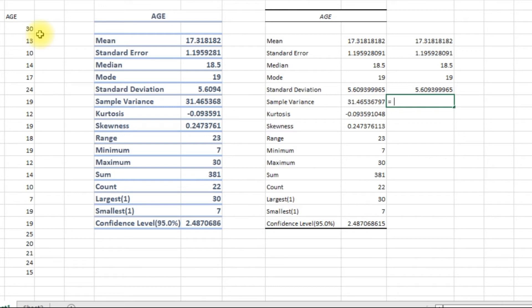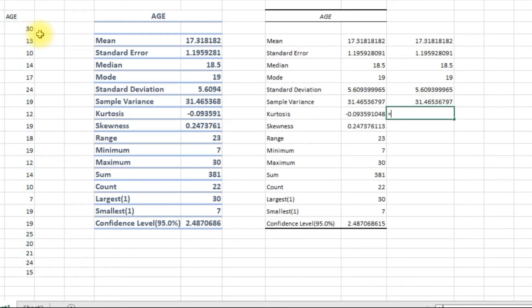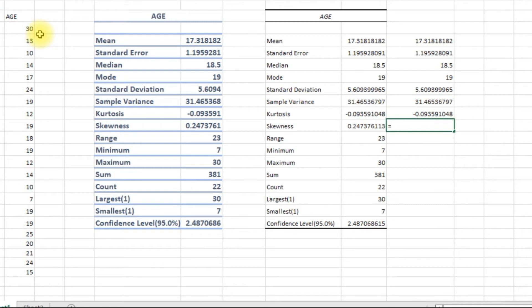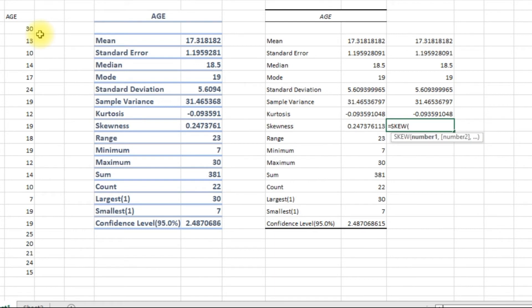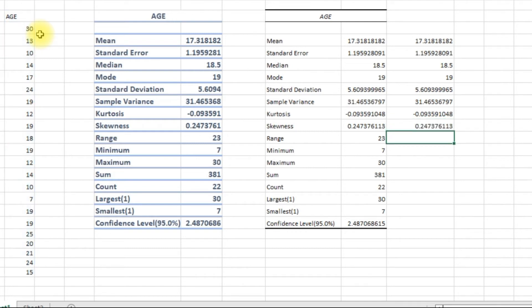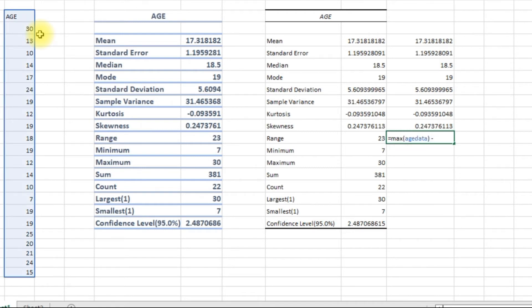Variance is VAR.S of the data. Kurtosis uses the KURT function. The range is the maximum minus the minimum value.